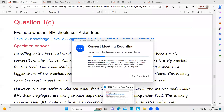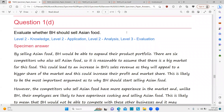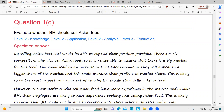All right, so we have a question. Whether BH should sell Asian food. By selling Asian food, BH would be able to expand their product portfolio.